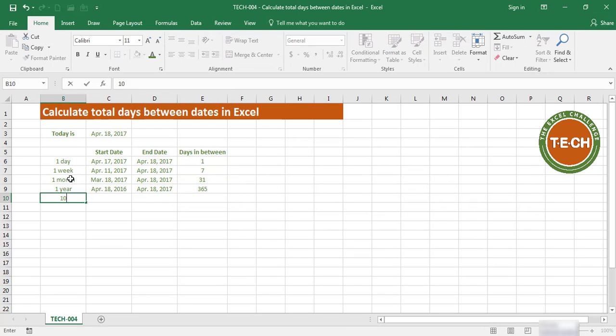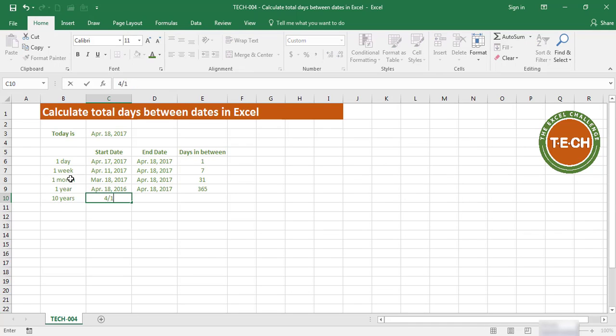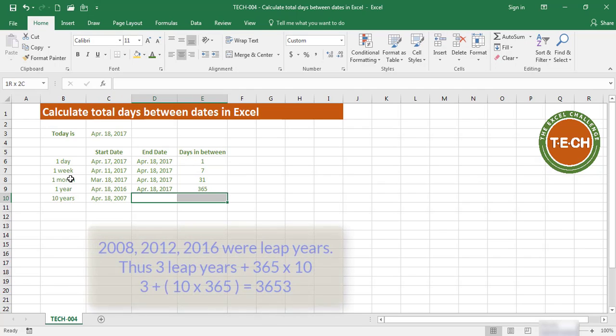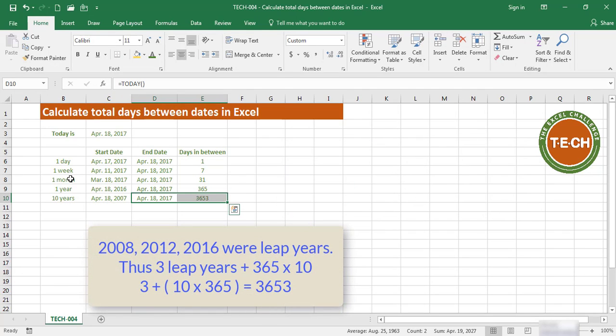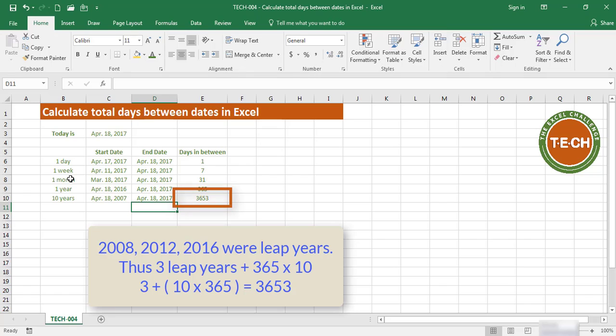What about 10 years? From April 18th, 2007. If I fill down with Control+D, I get 653 days.